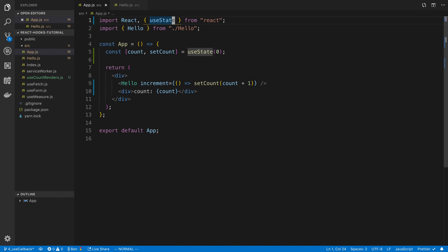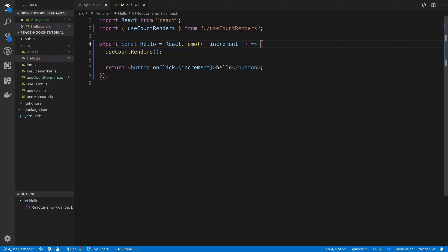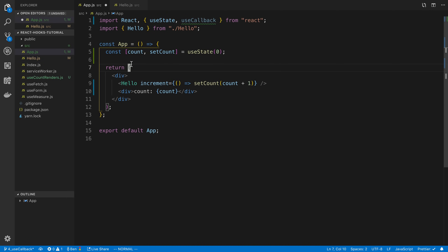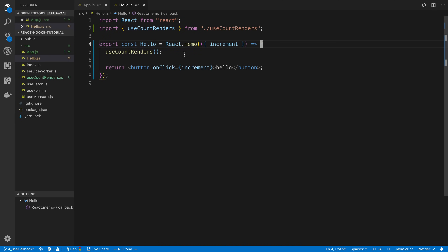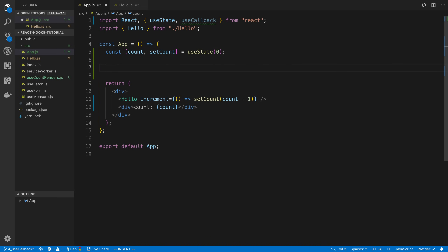I can say useCallback. It's probably good to explain React.memo if you've never seen it before. What memo does is it compares the props, and if the props have changed it's going to re-render the component. By default, React will always re-render the component if the parent is rendering. But when we add memo, it's only going to re-render when the props are changed. We're going to see the difference once we use useCallback.